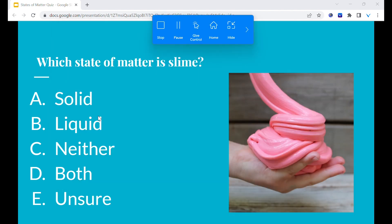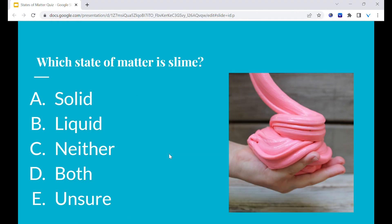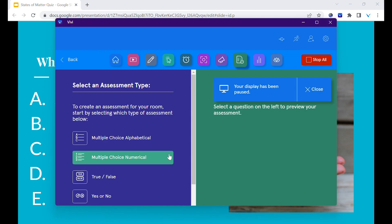From the Vivi toolbar, select home, then on the home page, select assessment. This will pause the assessment question on the display while you set up the assessment.